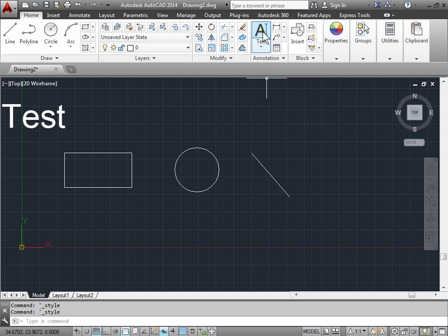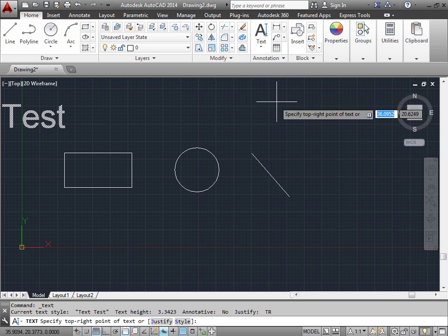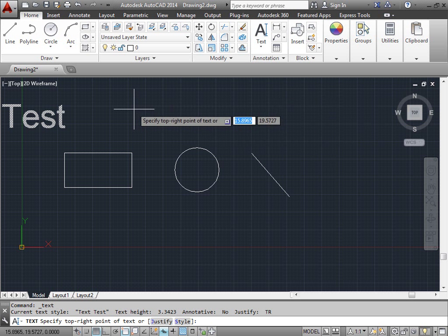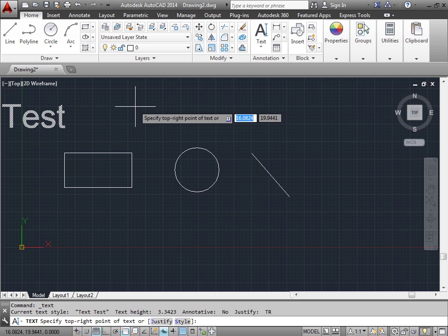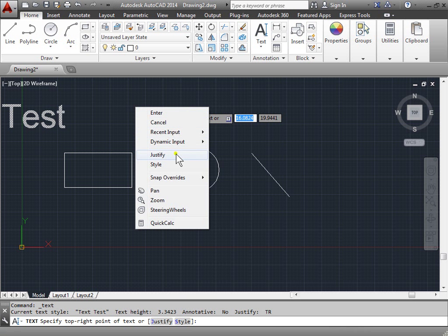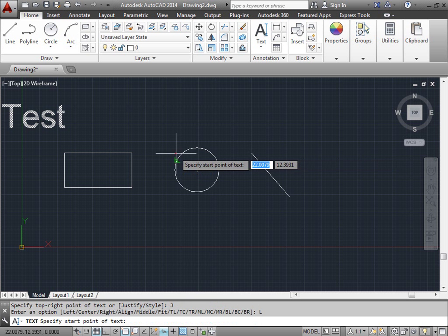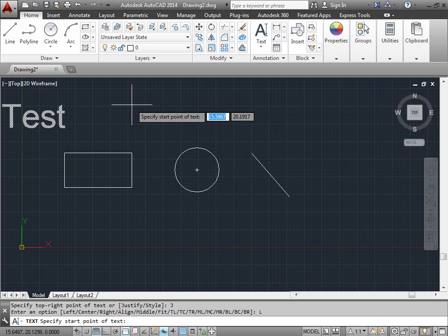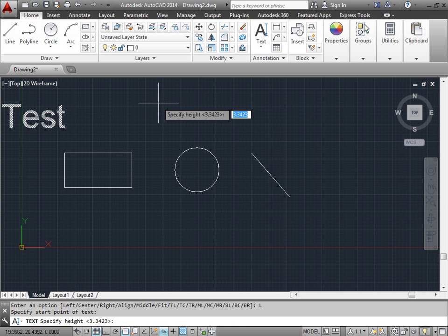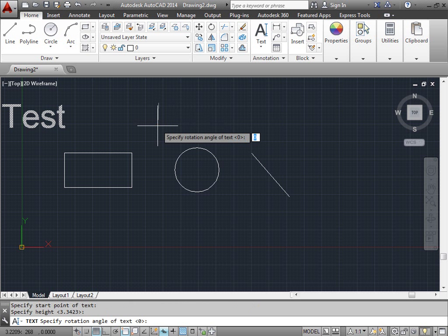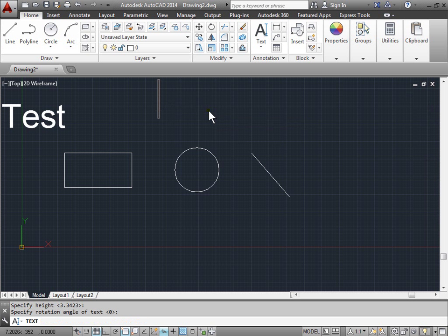We'll go ahead and activate the single line text command. I'll go ahead and specify the top right point, but instead I'll right-click, pick justify and put it back to left as a normal default. I'll go ahead and pick a point, specify the height, accept the rotation of zero and then I'll start typing.